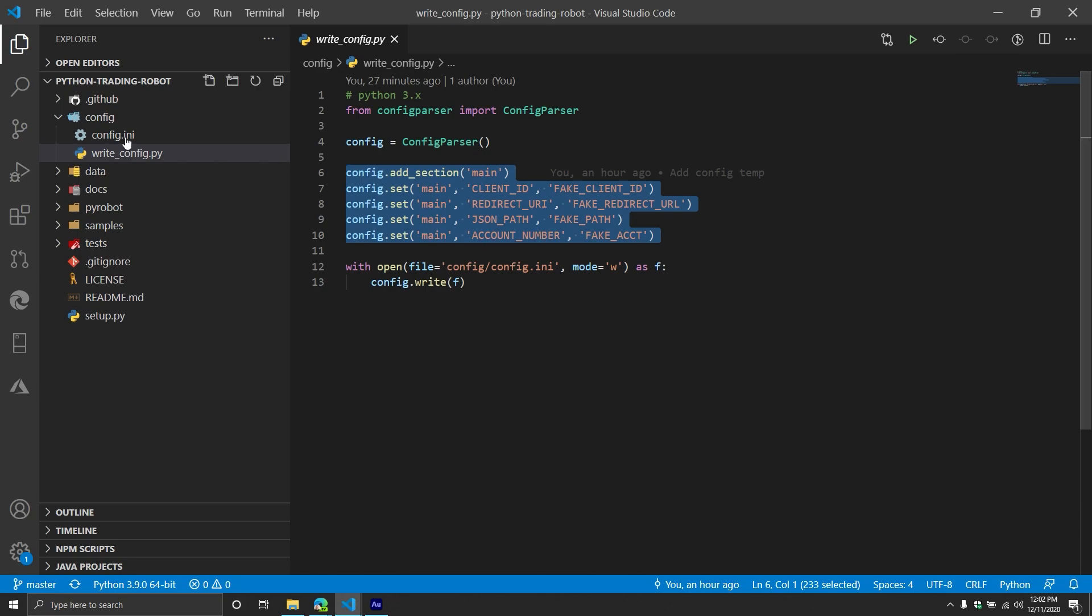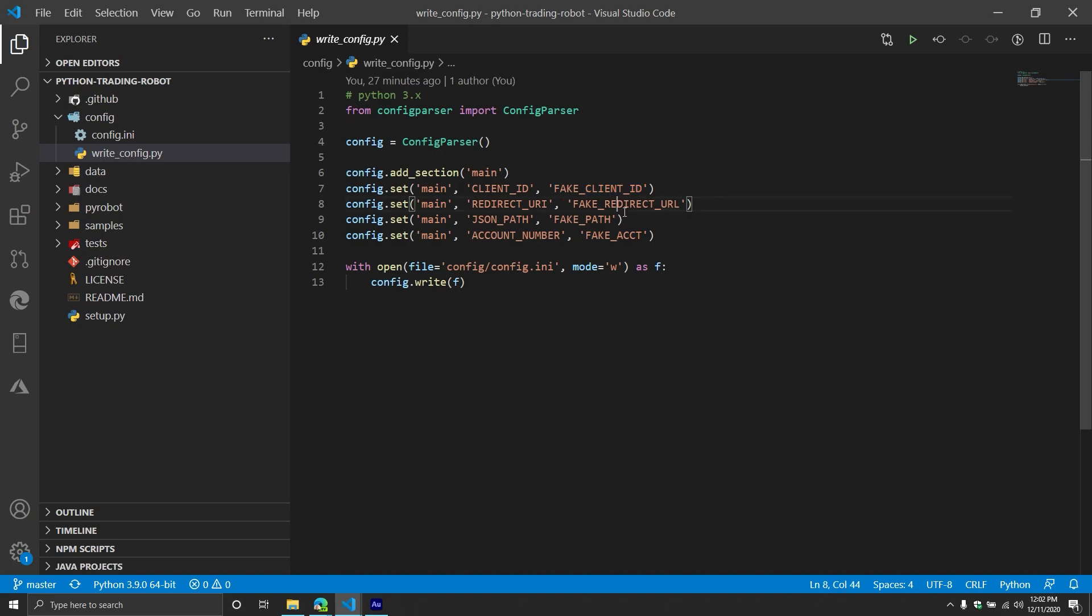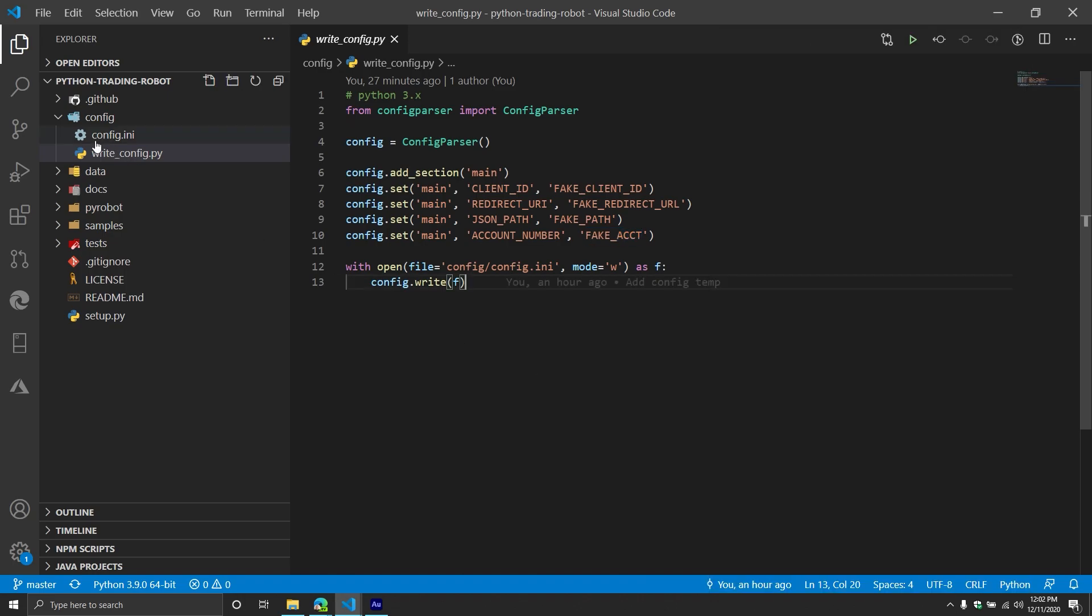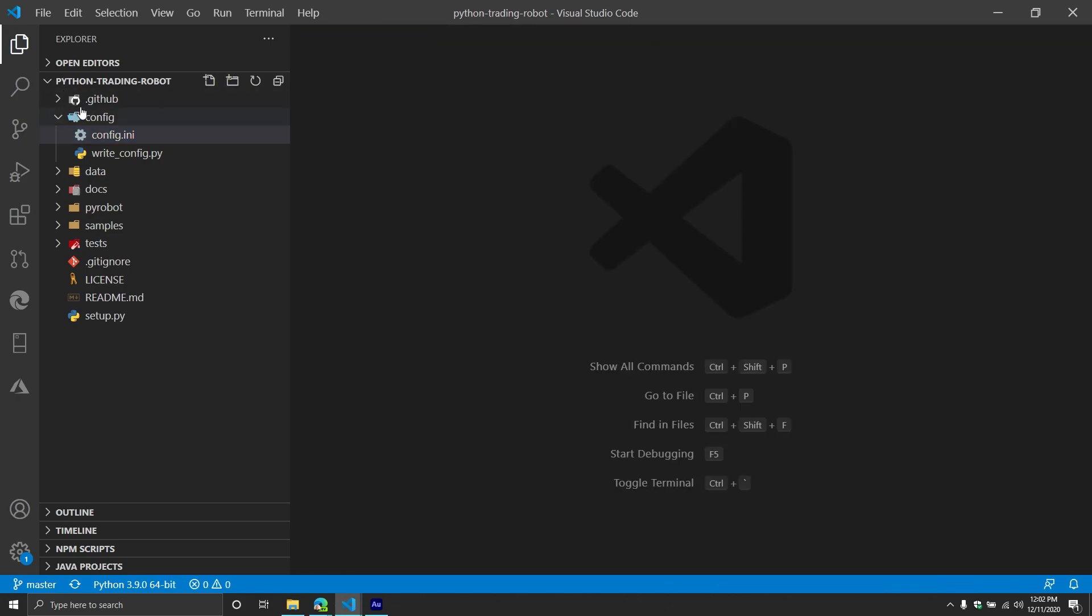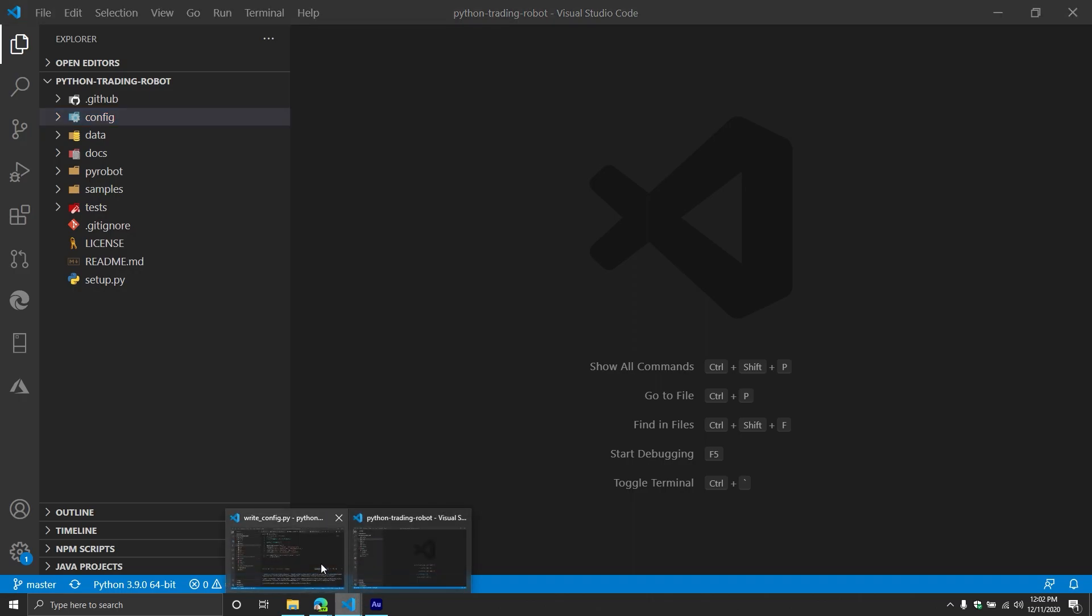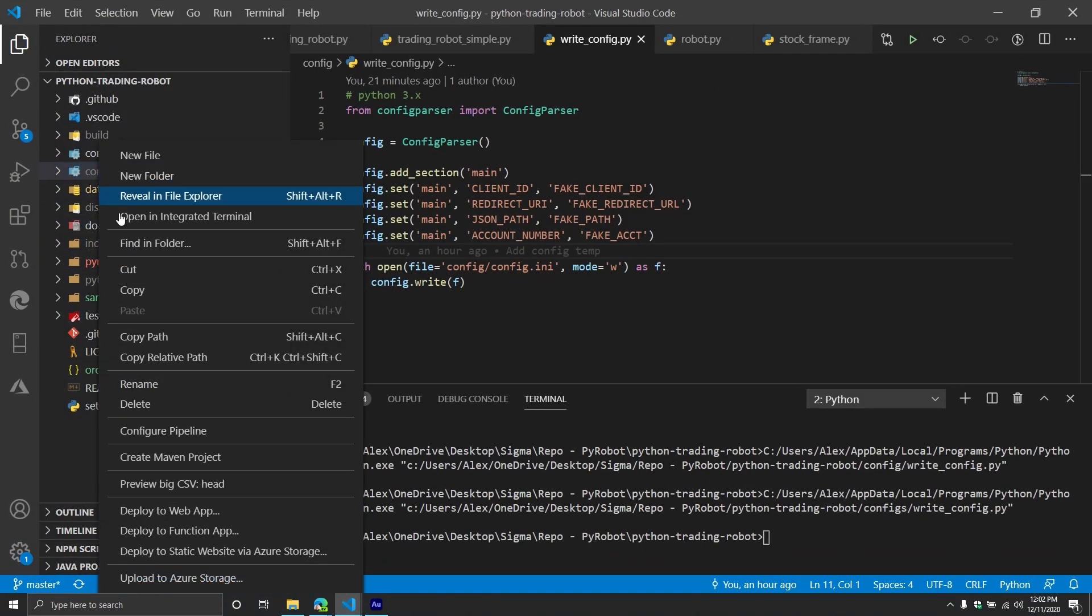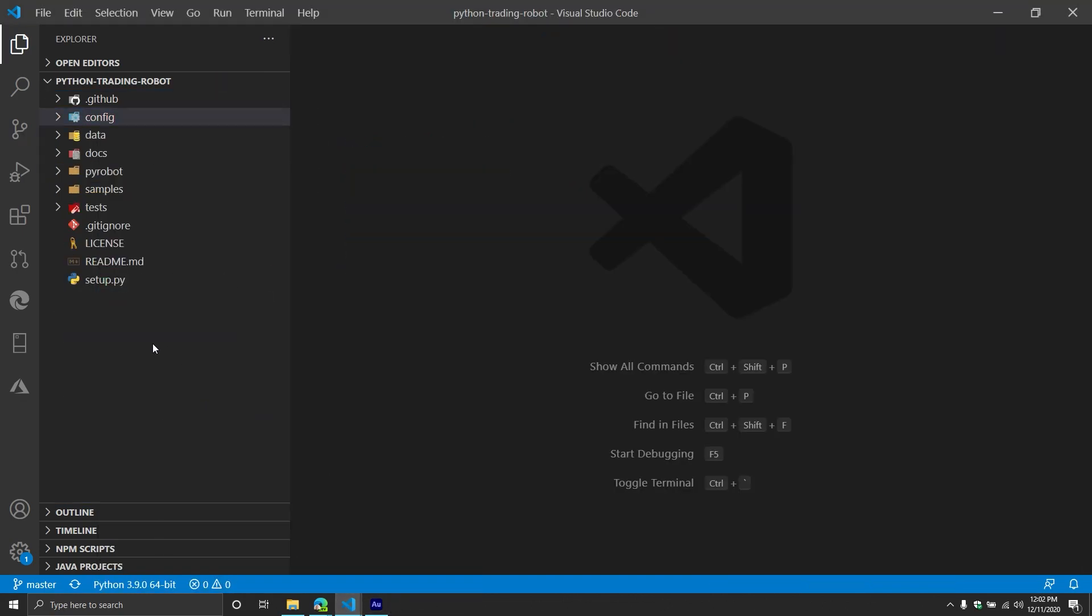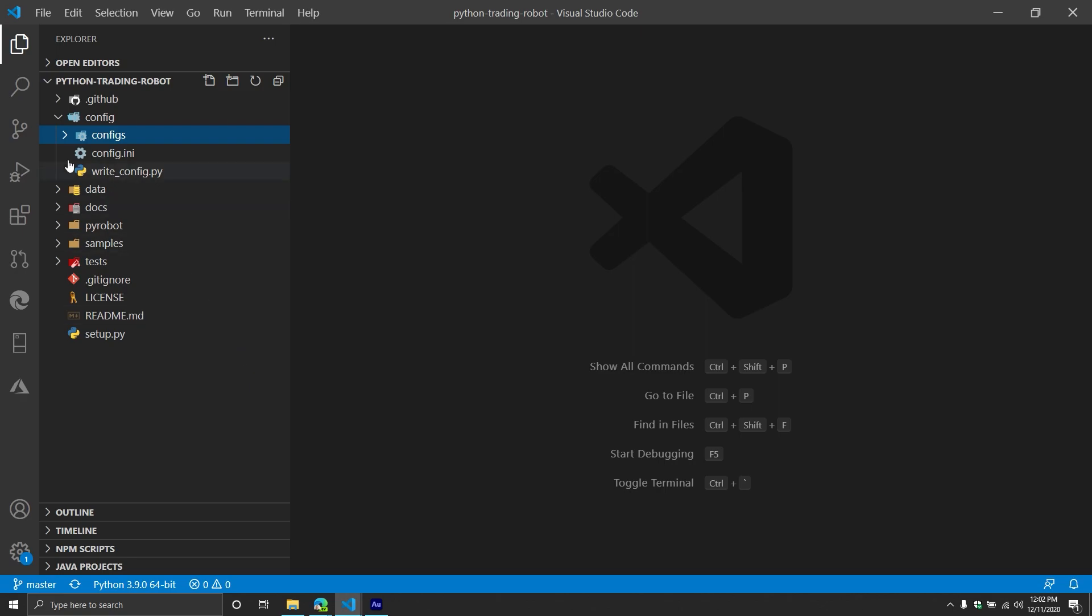So the important thing that you want to know about the write config file is the only things that you need to change is this one, this one, this one, and this one. So you want to put in the actual information. Then you would run it. So you would just do run Python file in terminal, and then you're going to see a file with the output. Obviously, you would see your actual account information. Now I already have it in the other folder that I have it in here. So I'm going to copy it, and then paste it in here. Just so that way, I don't have to share anything again.